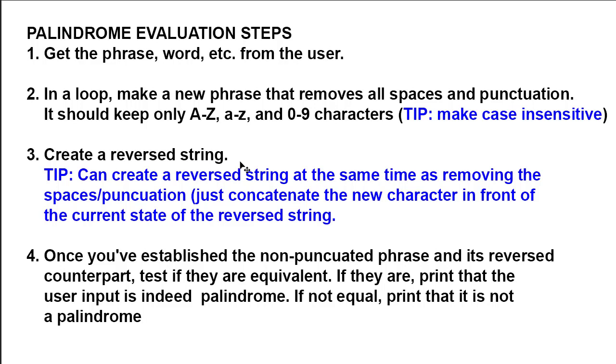Once you've established those two strings, the clean string and the reverse string, and they are case insensitive, you can compare them. If they are the same, we're going to print our output that it is a palindrome. And if they're not the same, we'll print output that it's not a palindrome.